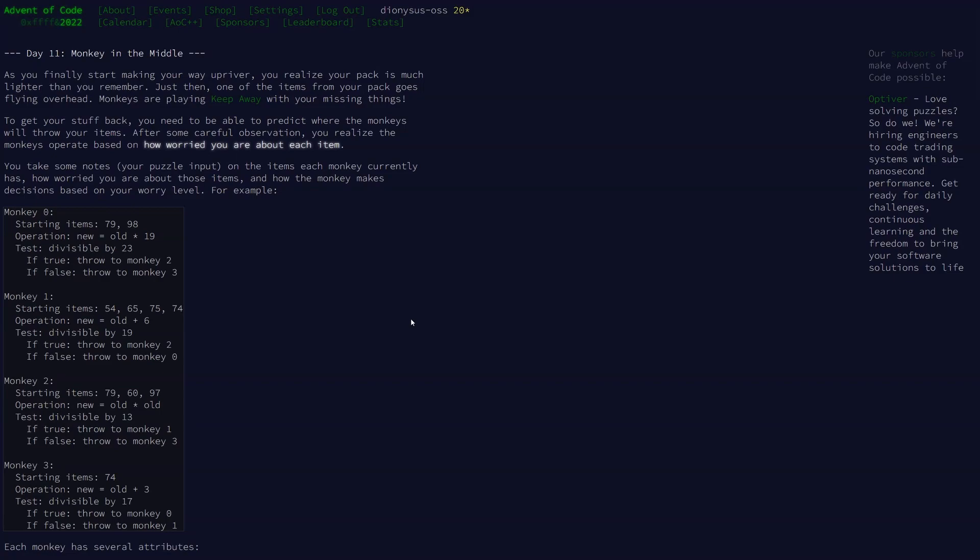Welcome to day 11 of the Advent of Code 2022 in Rust. Today the monkeys have stolen some of our things and they're throwing them around. We're keeping track of how worried we are about each item as they look at it and throw it to another monkey.